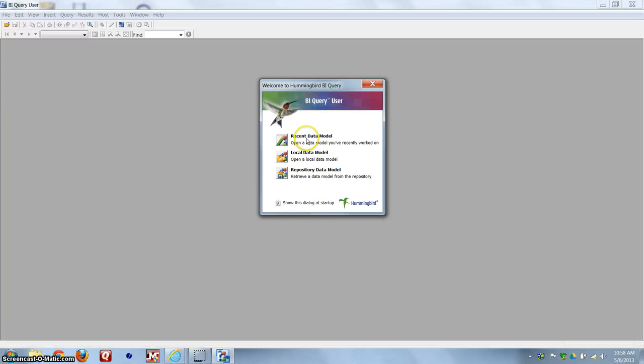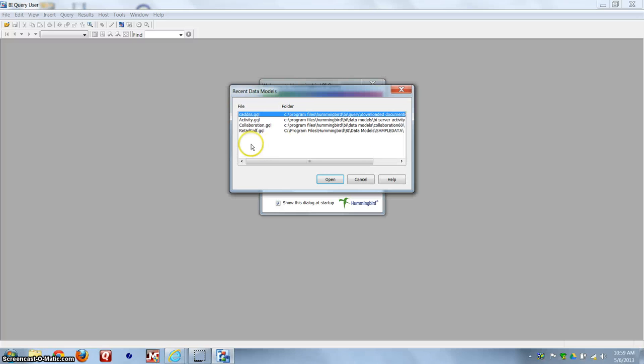You want to choose Recent Data Model, and under Recent Data Model, choose the CADDDSS.GQL.